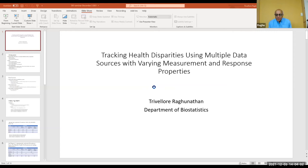Thank you very much for that nice introduction. This is a continuation of my work on measuring health disparities using multiple data sources. I will present some new work I've been doing, and then we'll have time for discussion at the end.